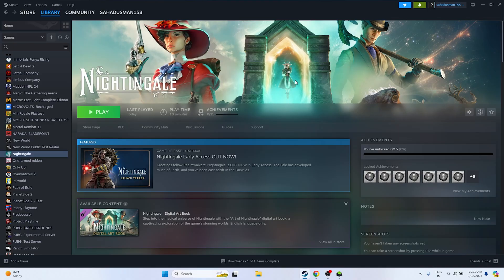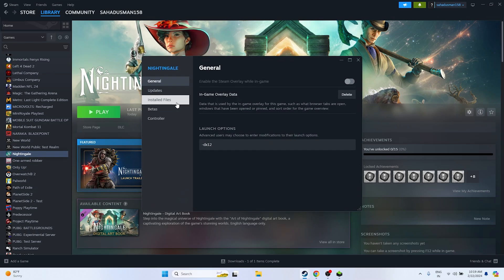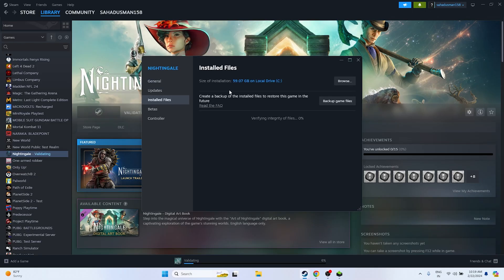The final step is to verify the integrity of the game files in Steam. Right-click the game, go to Properties, then Installed Files, and click Verify Integrity of Game Files. The game is around 59.07 GB so this will take some time. Wait for it to reach 100% and then try launching the game.